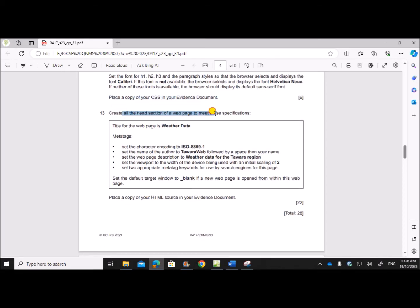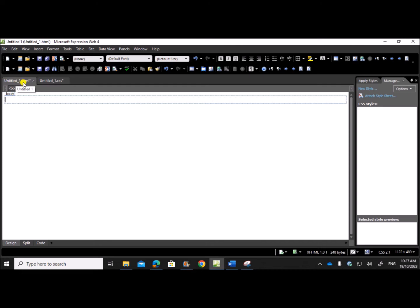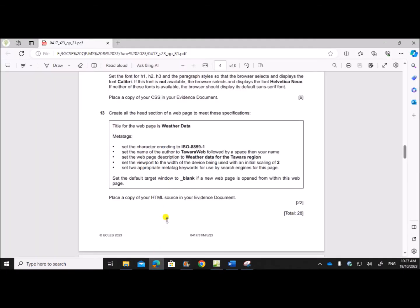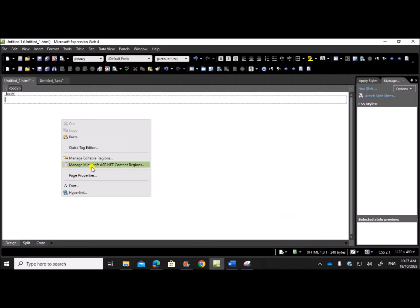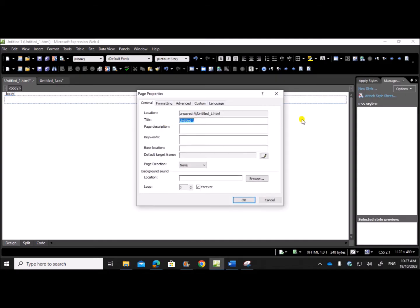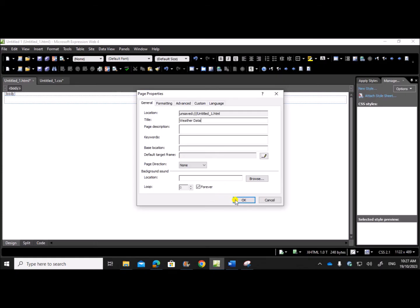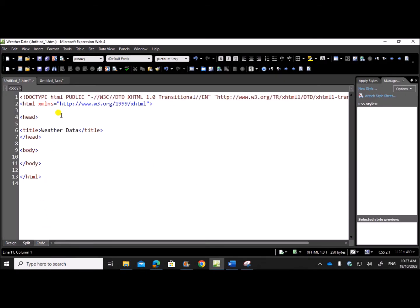Now we need to work on the web page itself, so we need an HTML page. I already have an HTML page here, or you can open one from File > New > HTML Page. We need to set the title for the web page as 'weather data'. Right-click > Page Properties, and you can see the title field there — set it as 'weather data'. You can see in the head section the title is set as 'weather data'.